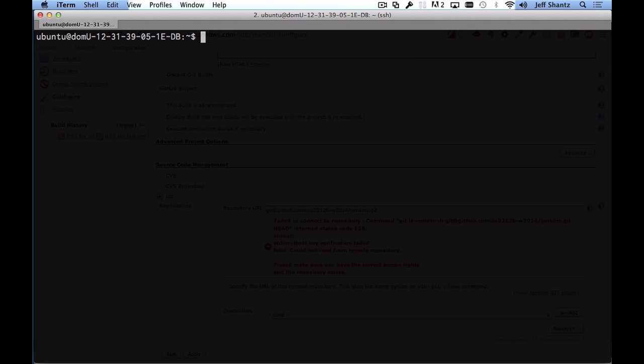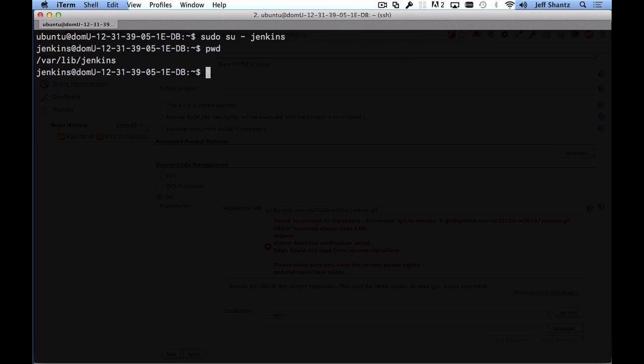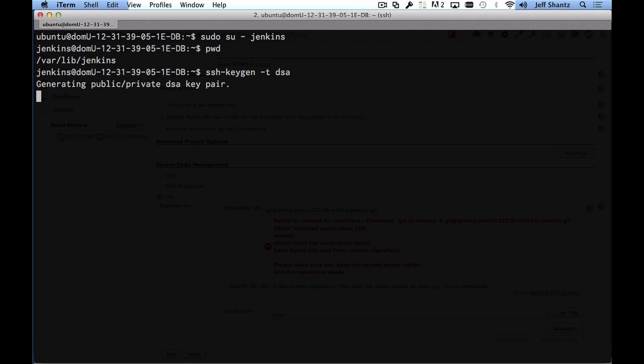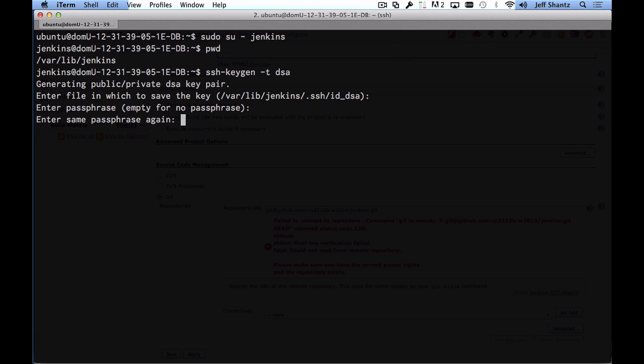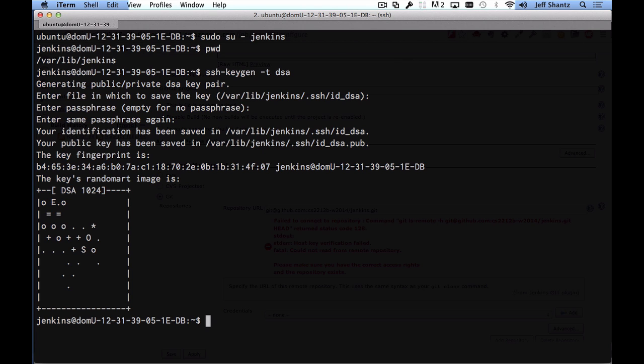First thing we want to do though is create a public private key pair for the Jenkins user so that it can check out code from our repository. So switching back to our EC2 instance I'm going to switch to the Jenkins user by typing sudo su minus Jenkins and we are now logged in as the Jenkins user. And if we type pwd you can see that the home directory for the Jenkins user is var lib Jenkins. So what we want to do is create this public private key pair to allow us to authenticate with GitHub and check out the code. So I'm going to type in ssh-keygen -t dsa okay and it's going to ask us what file do we want to save the key in. We'll just leave the defaults as is, just hit enter at all the prompts and there we go.